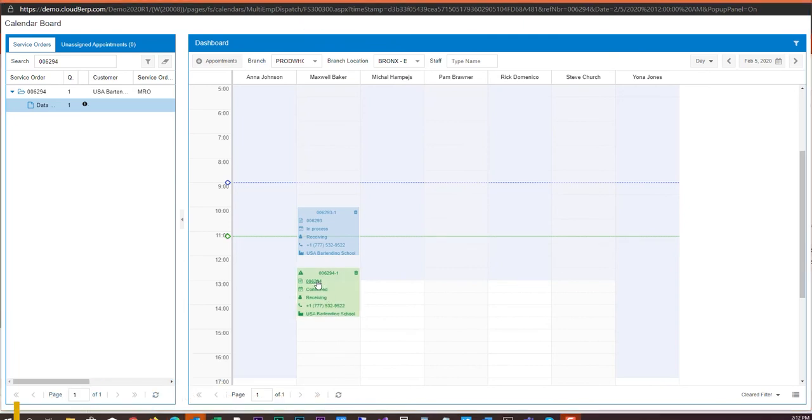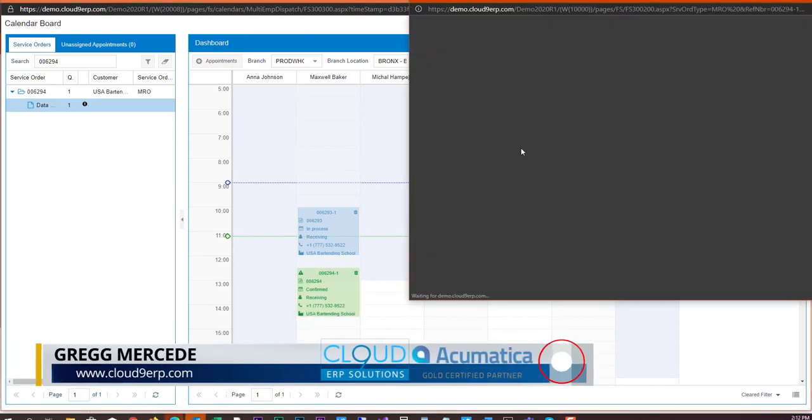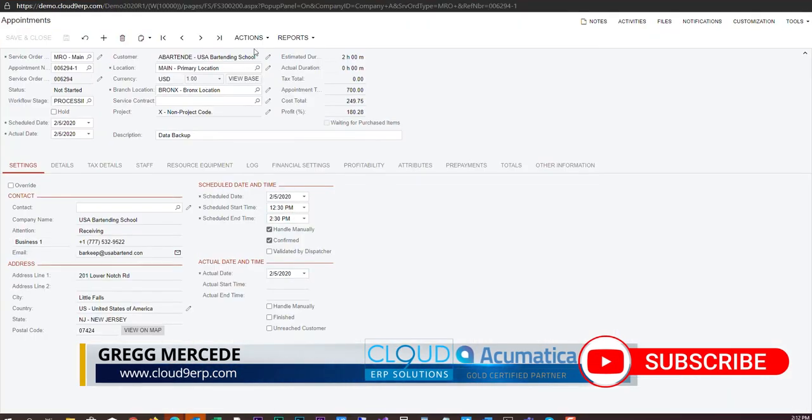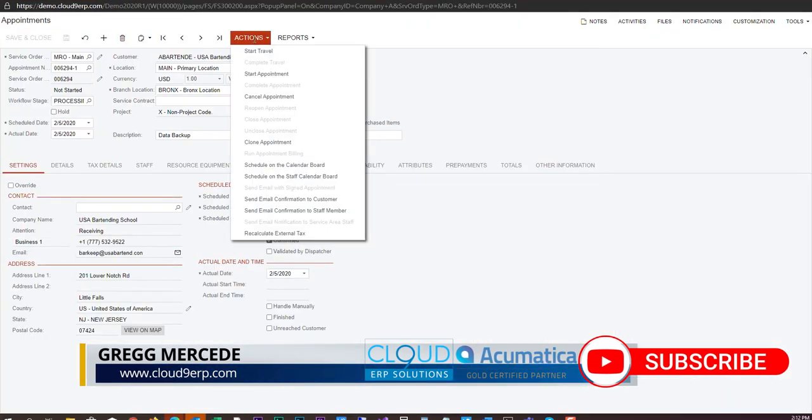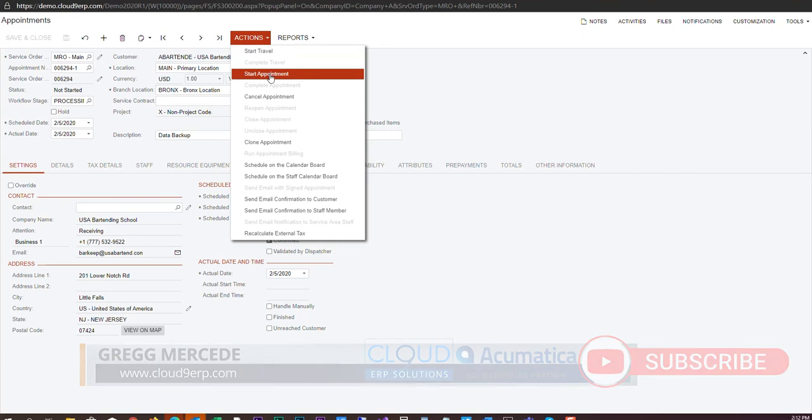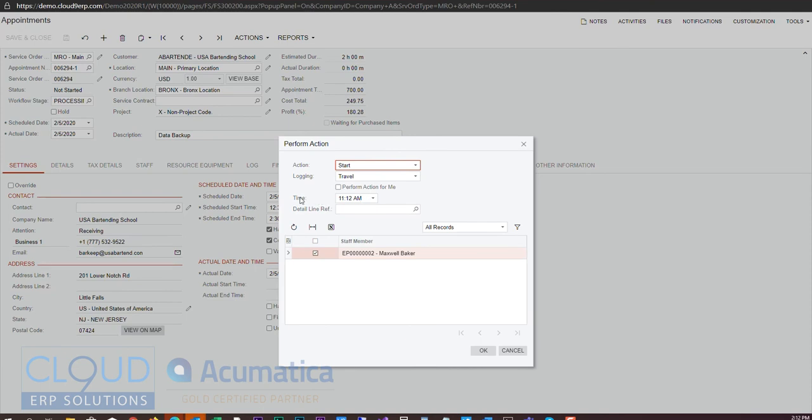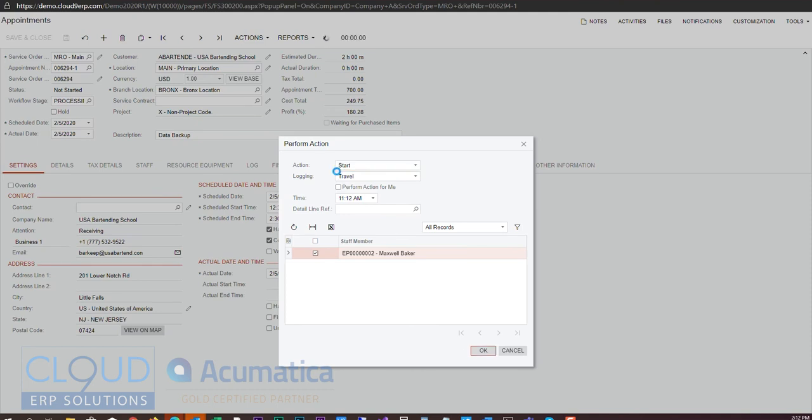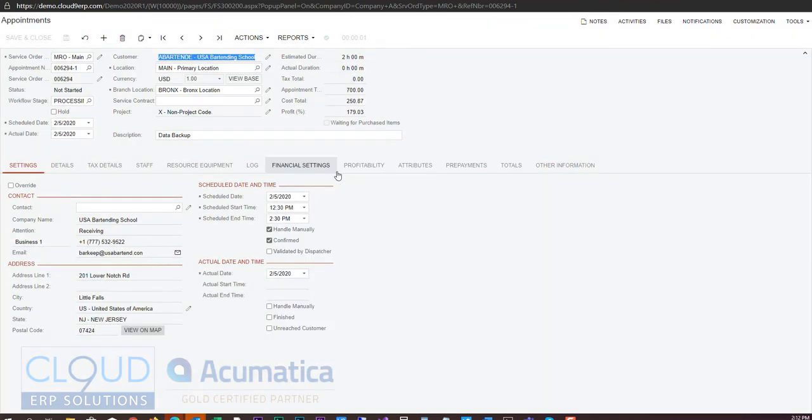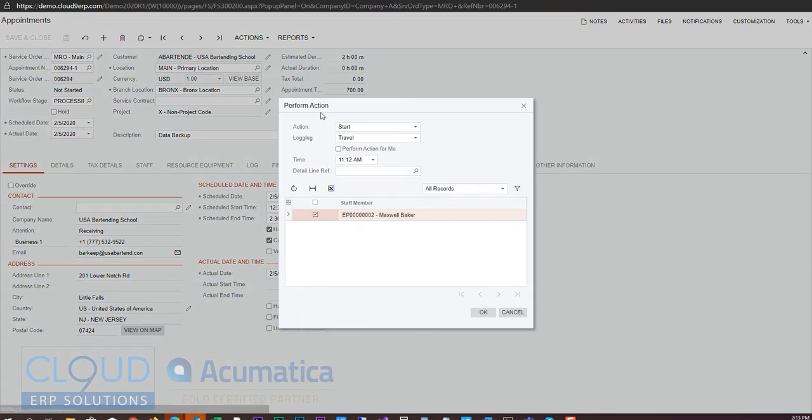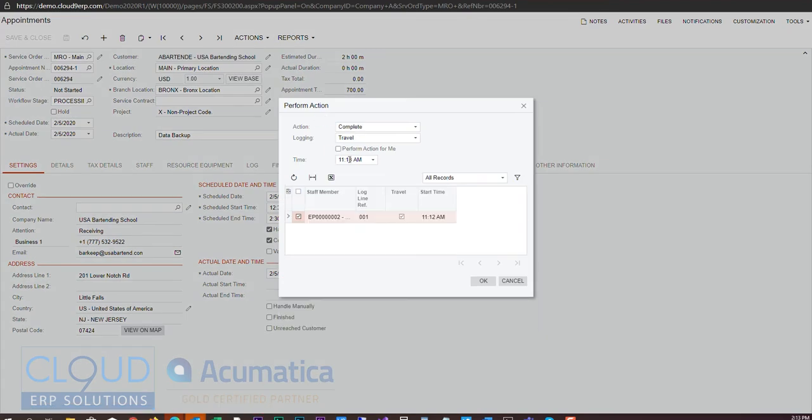Moving forward if I open up the appointment, I now have the ability to start travel. You could start the appointment just like before but I can start the travel. Now with this I can decide okay my time is 11-12. If I need to backdate it I could if I have the rights. So 11-12 I'm starting the travel for Maxwell Baker. I can check perform action for me or I can perform it for other people assigned to this appointment. And then once I get to the job I can complete my travel. So again 11-13, one minute took me to travel.